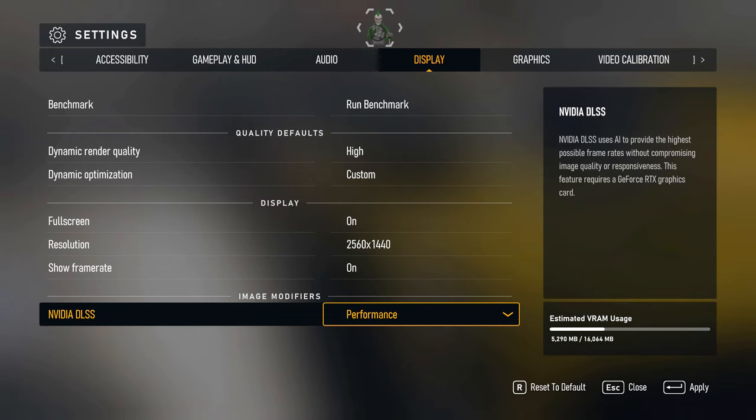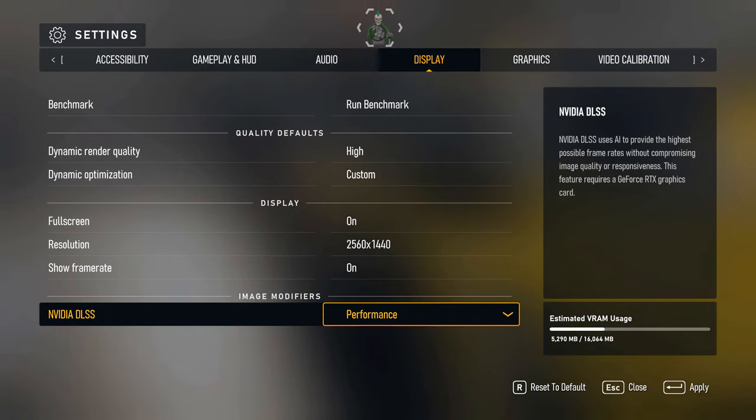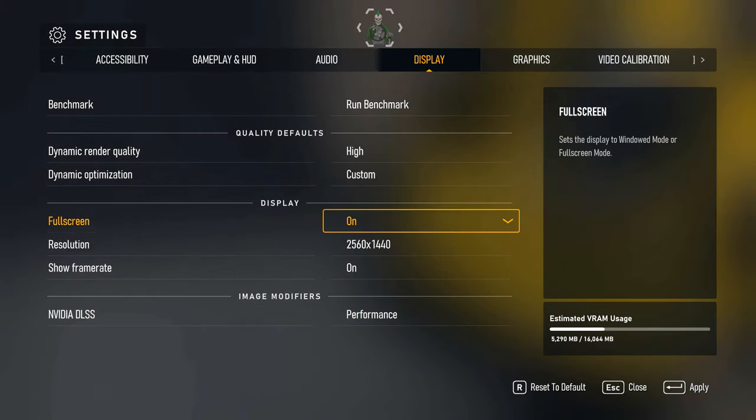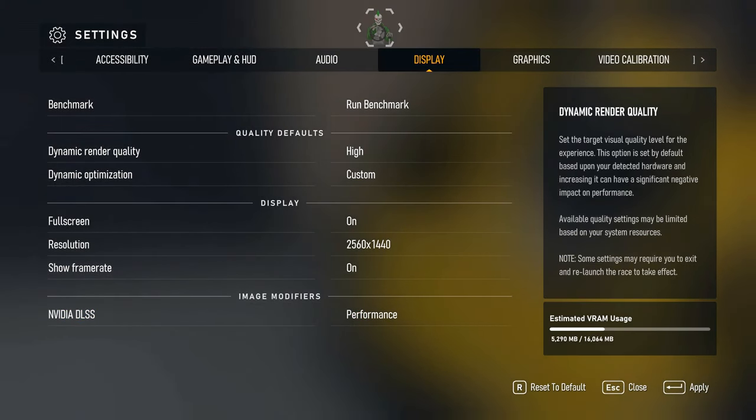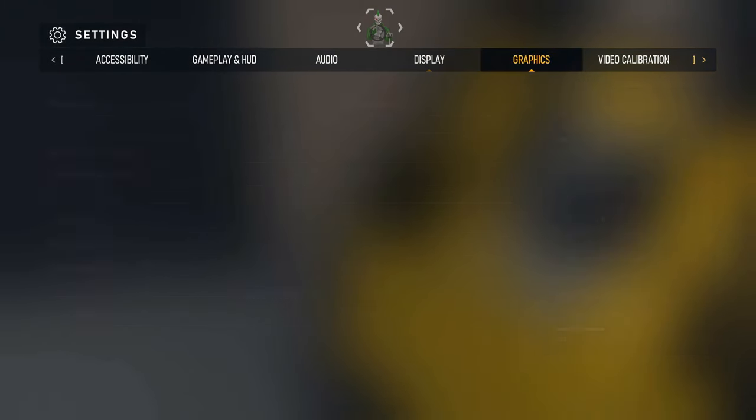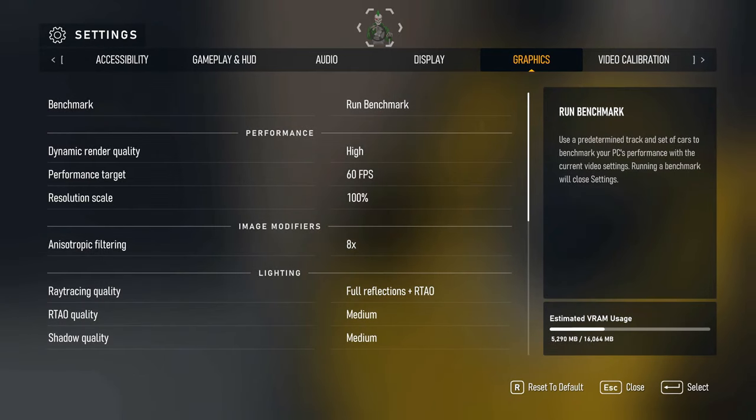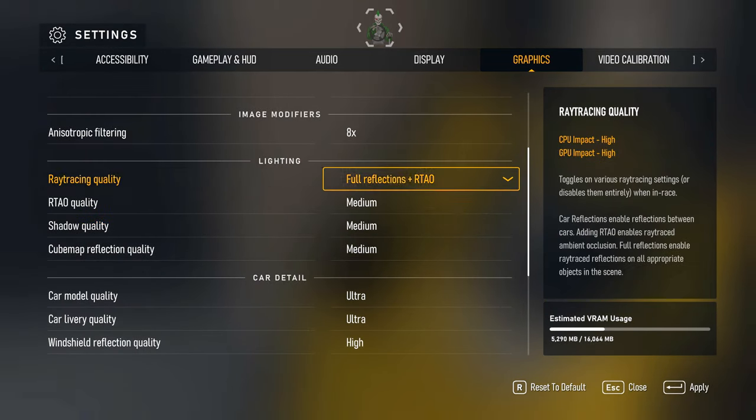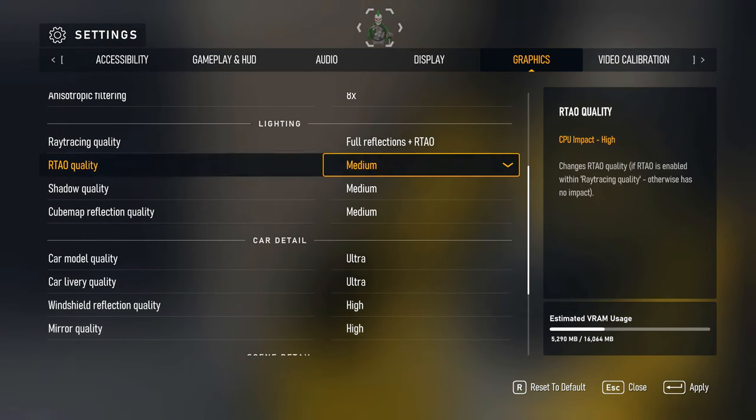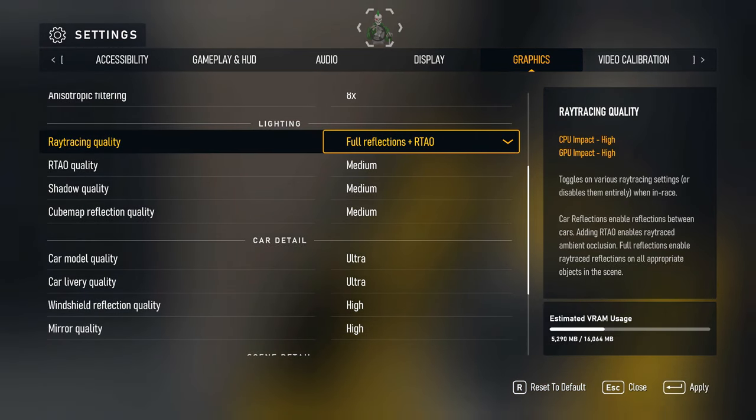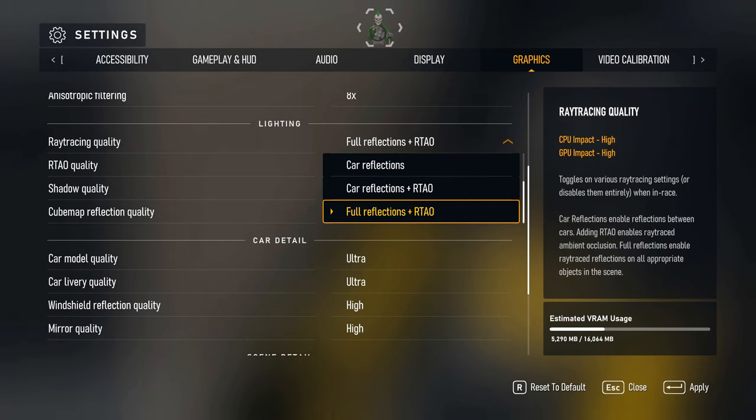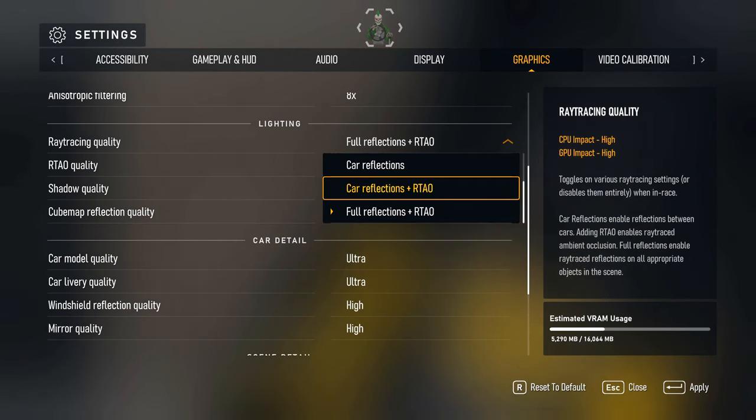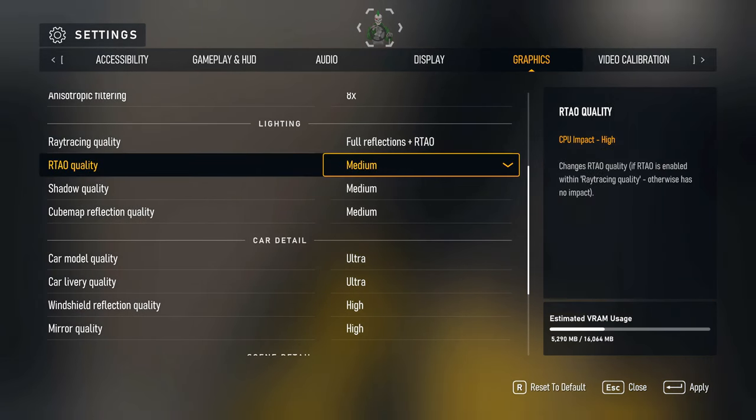I got NVIDIA DLSS on and it's set to performance, purely because there's no point putting it to higher quality graphics. I'm happy with how the graphics look in the game with the way I've got it set up. I told NVIDIA DLSS just to provide as much performance as possible.